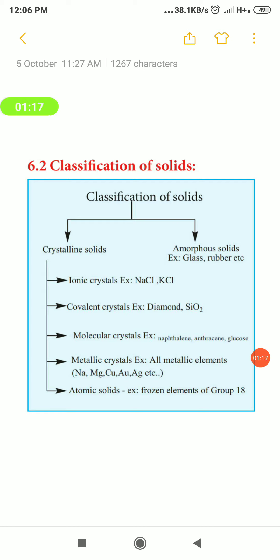Crystalline solids are further classified into five types: ionic solids, covalent solids, molecular solids, metallic crystals, and atomic solids. This is the further classification of crystalline solids — ionic crystal, covalent crystal, molecular crystal, metallic crystal, and atomic solids.